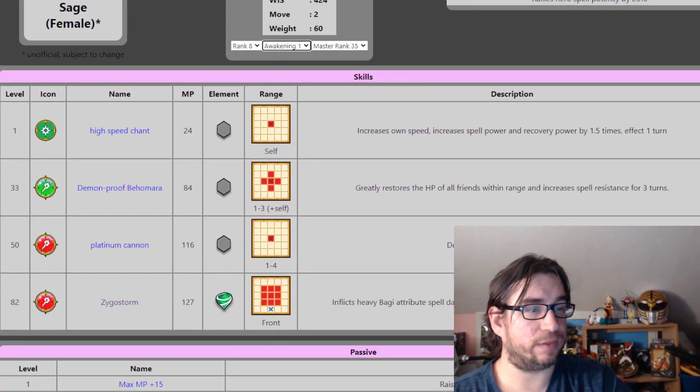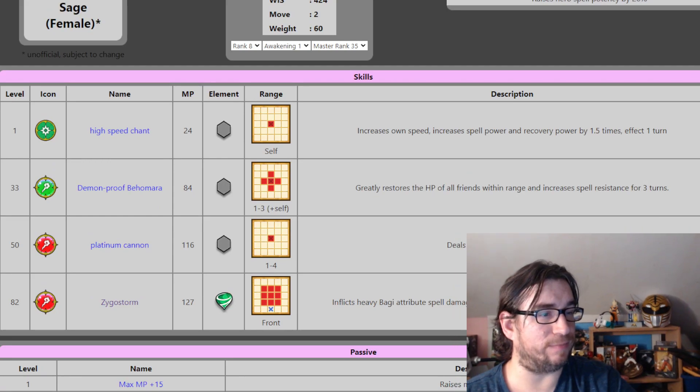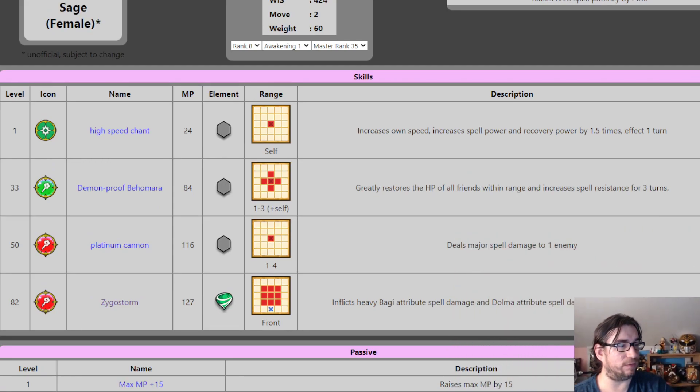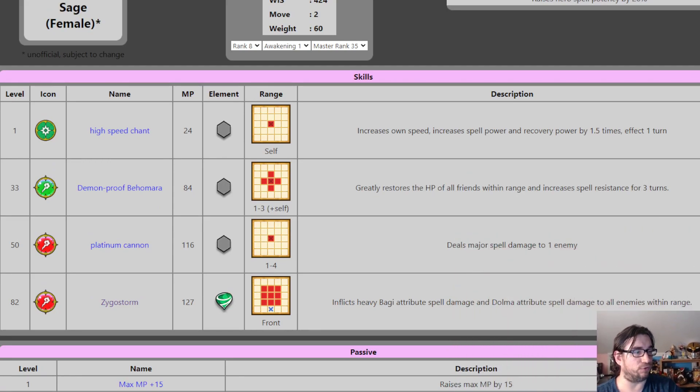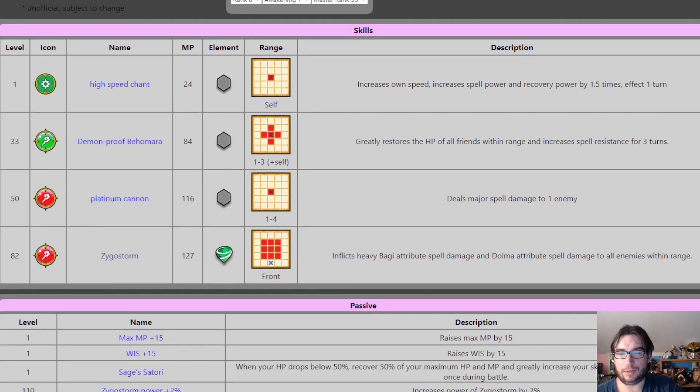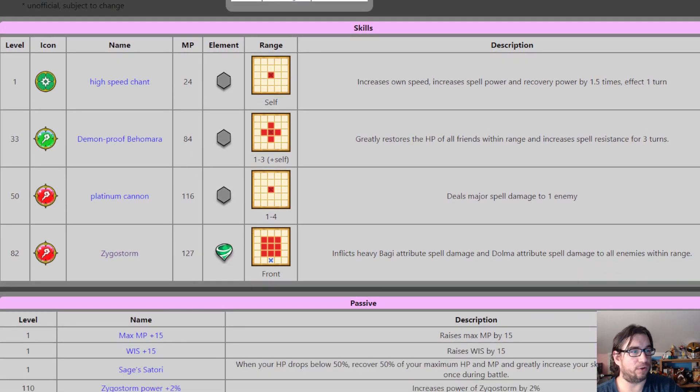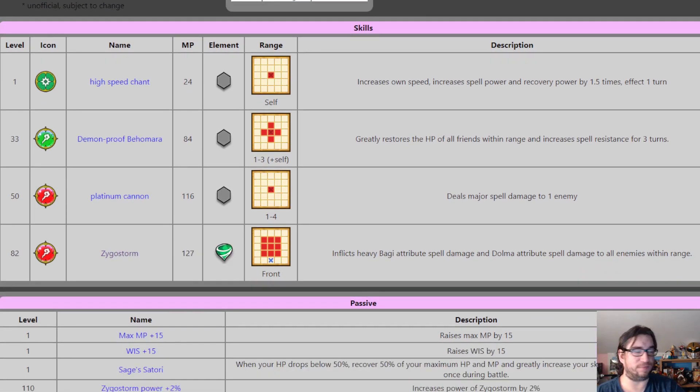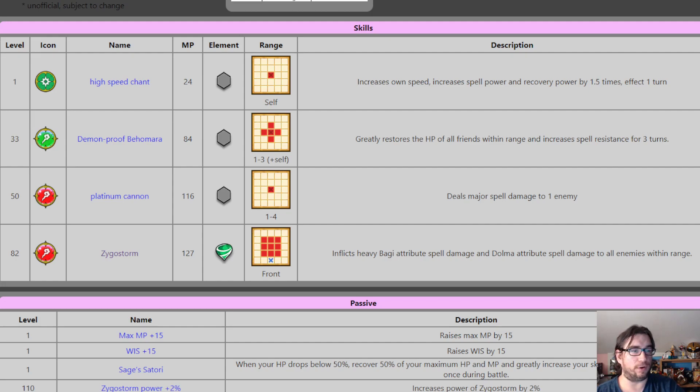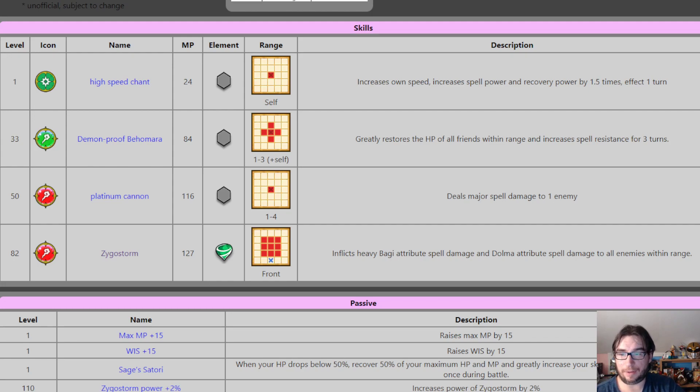Demon-proof Bayomora. So this is like a multi-heal. Greatly restores the HP of all friends within range and increases spell resistance for three turns. So, sorry, I meant to minimize myself a little bit here. To the joy of many, I'm sure. Greatly restores the HP and increases spell resistance for all turns. That is range 1, 2, 3, and you can cast it on yourself. So that's good.